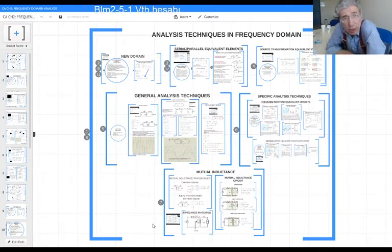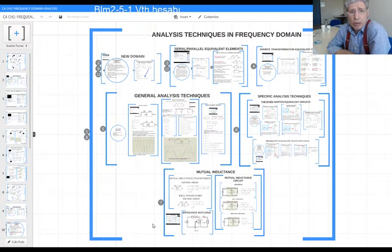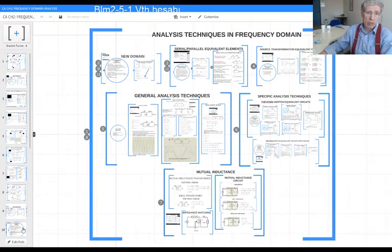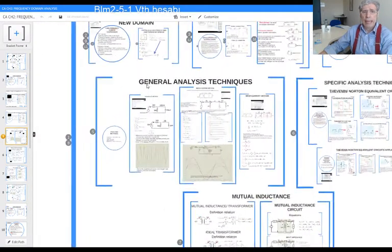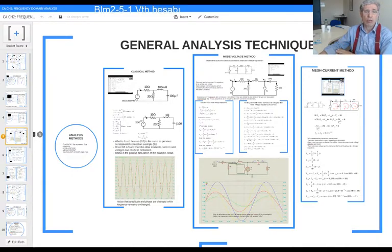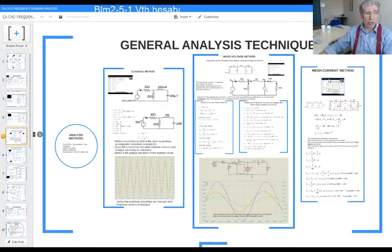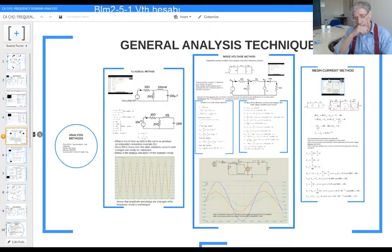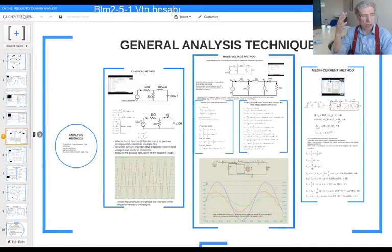We have been examining analysis techniques in the frequency domain. There are three general methods: classical methods, node voltage methods, and mesh current methods. These methods help us find all element currents and voltages within a circuit. Now, if we are dealing with only one of the element currents and voltages, that generally relates to the output or load element.